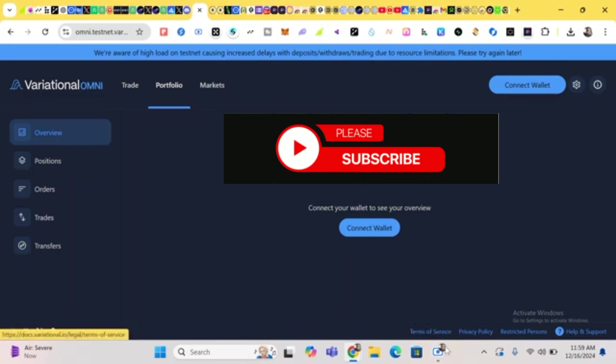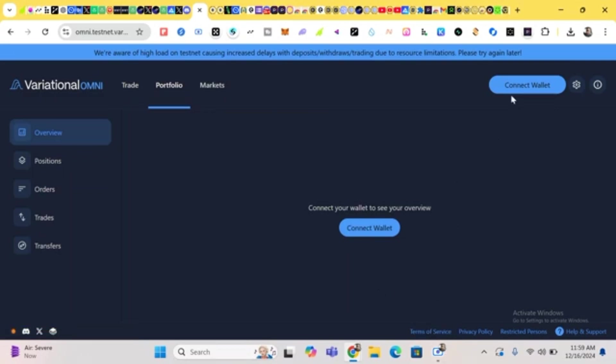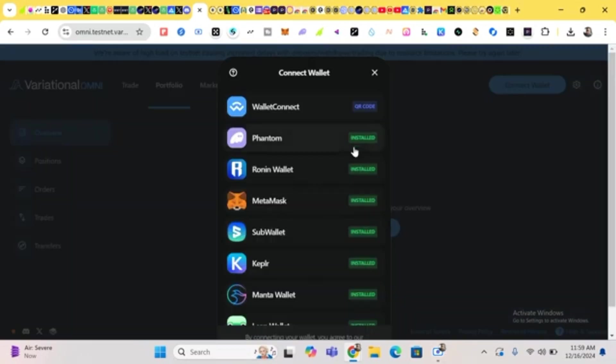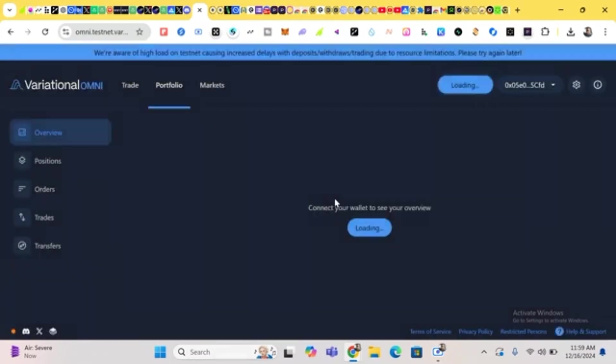To start, we just connect our wallets. Click on connect with our MetaMask wallets.